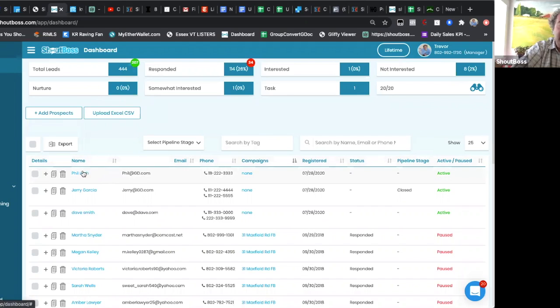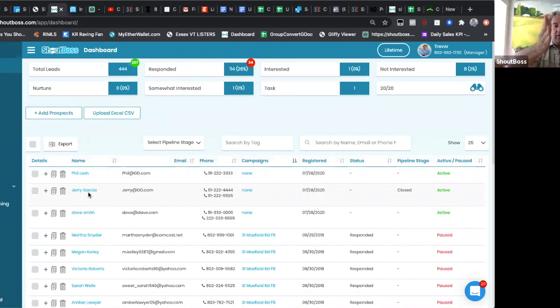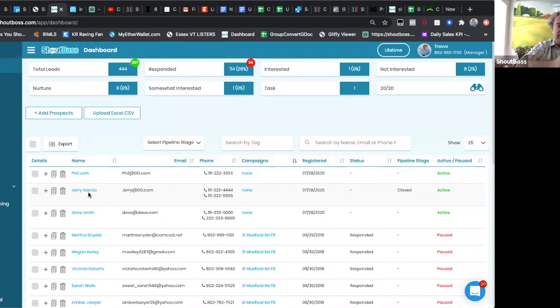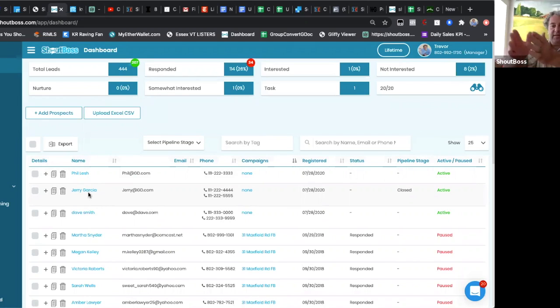A lot of folks have been asking how do we separate leads into kind of little buckets—closed leads, in progress leads, pending leads, things like that.